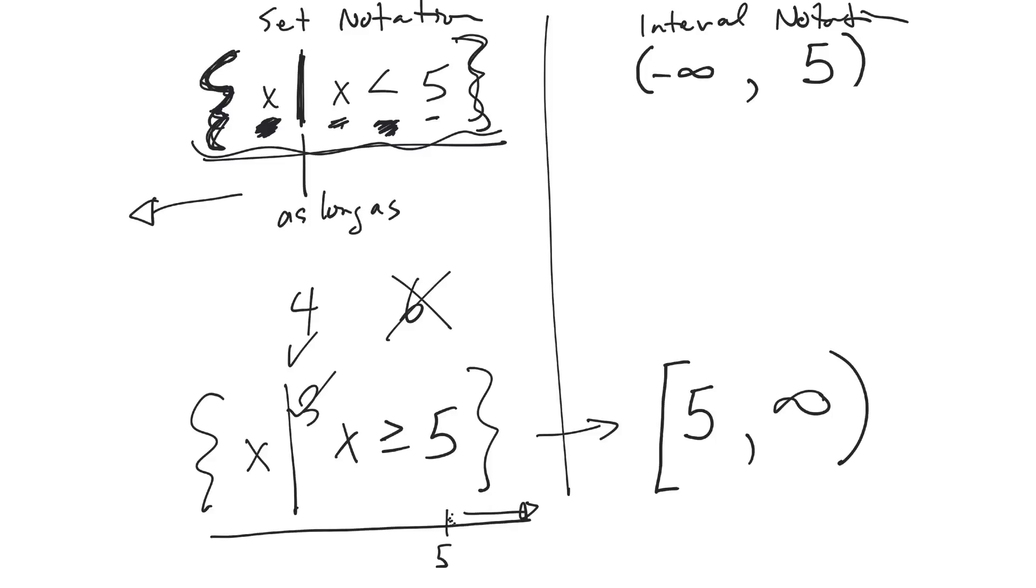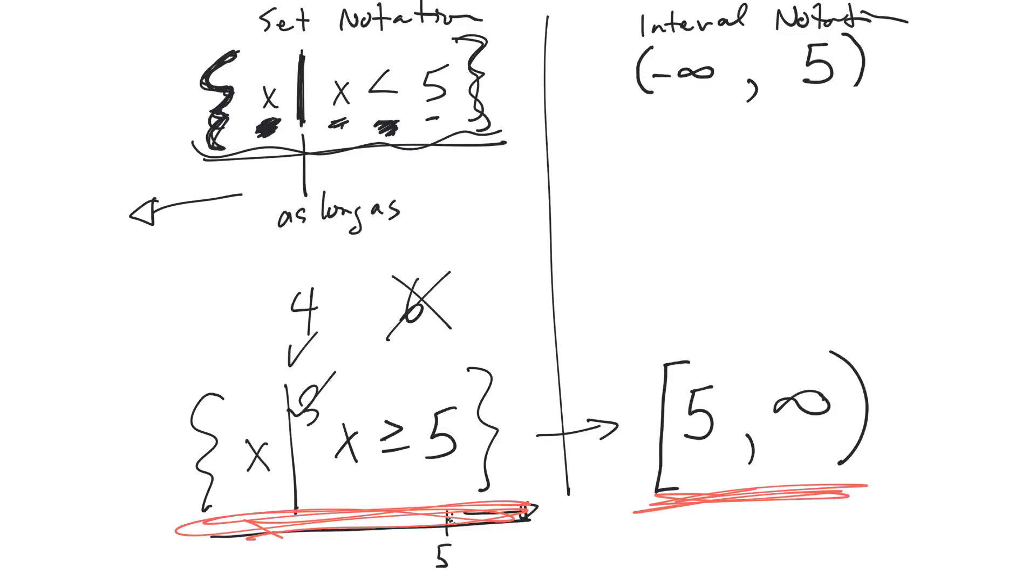So this thing here is exactly the same thing there. They mean the same thing. Hopefully that helps you with that notation.